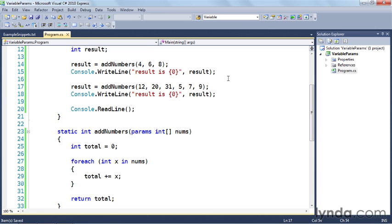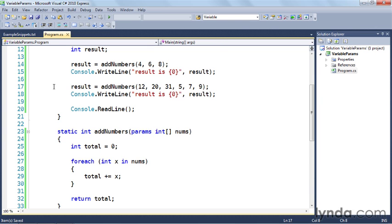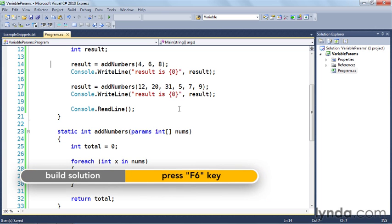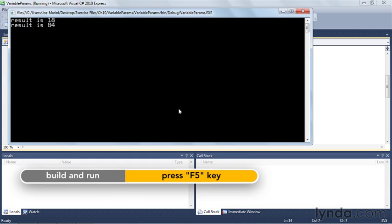What's going to happen is each one of these calls to the addNumbers function is going to generate an array of integers, and then inside my addNumbers I'm just going to loop over each one of the integers, add it to my running total, and then return the total back to the caller, which will be stored in this result variable right here.